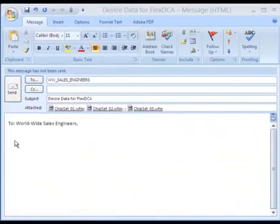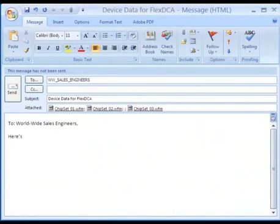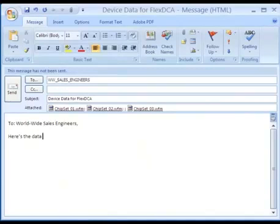Email the data to every sales engineer in your organization. Send it to your customers. Send them the data from a number of different devices and allow them to view the data most applicable to their needs.